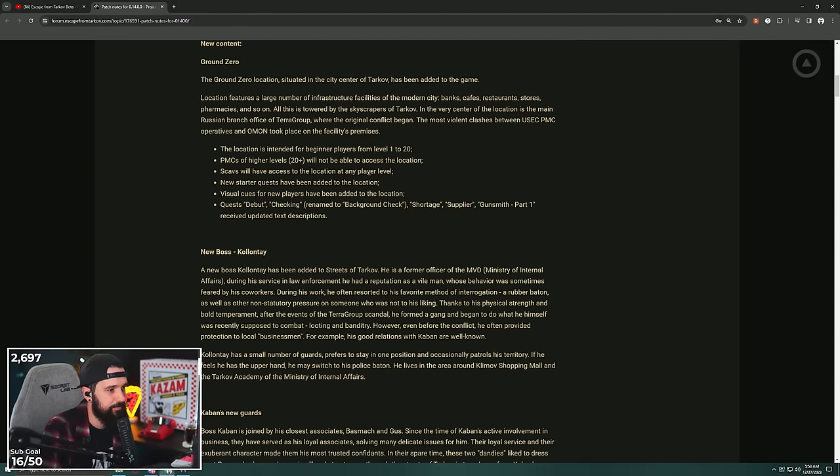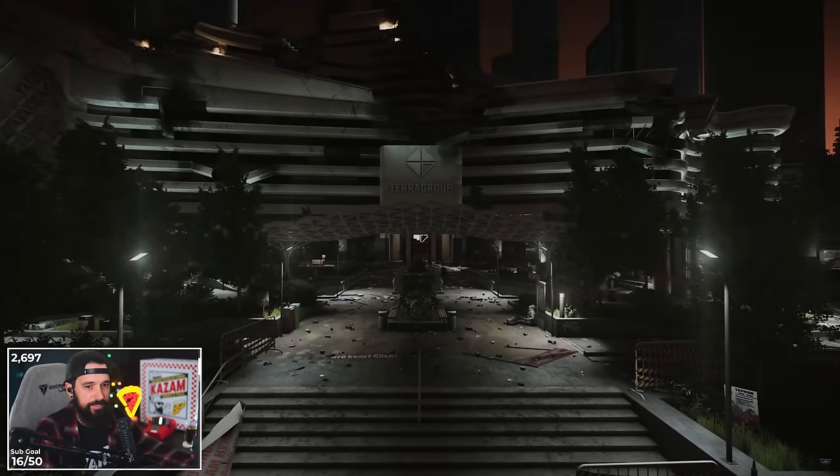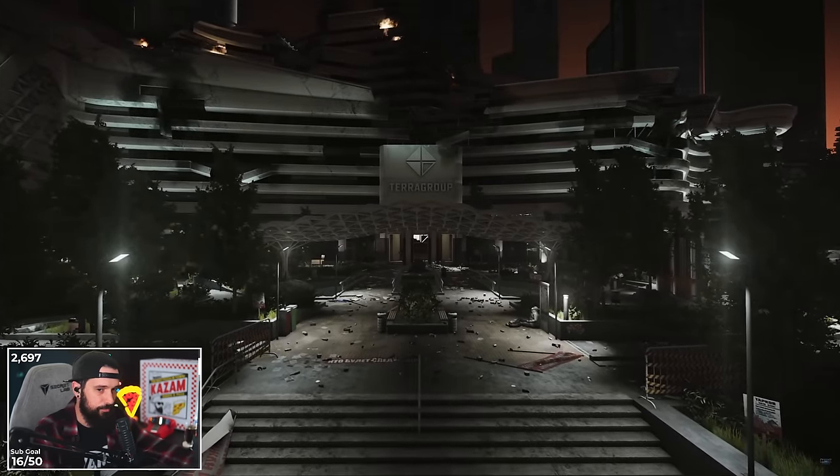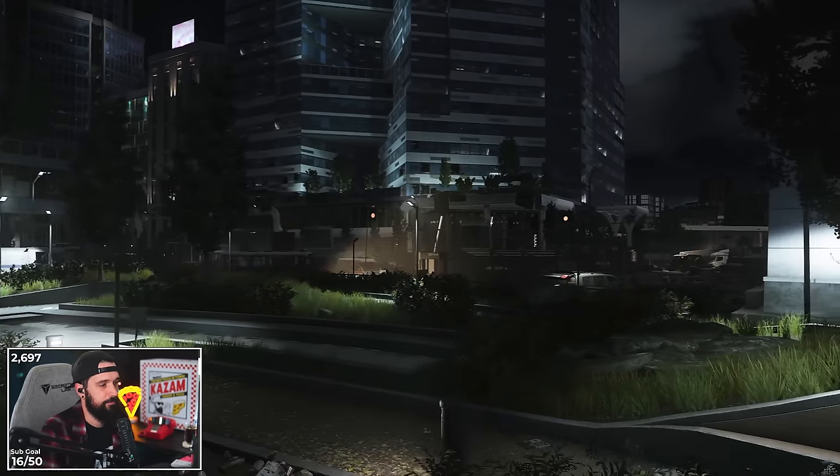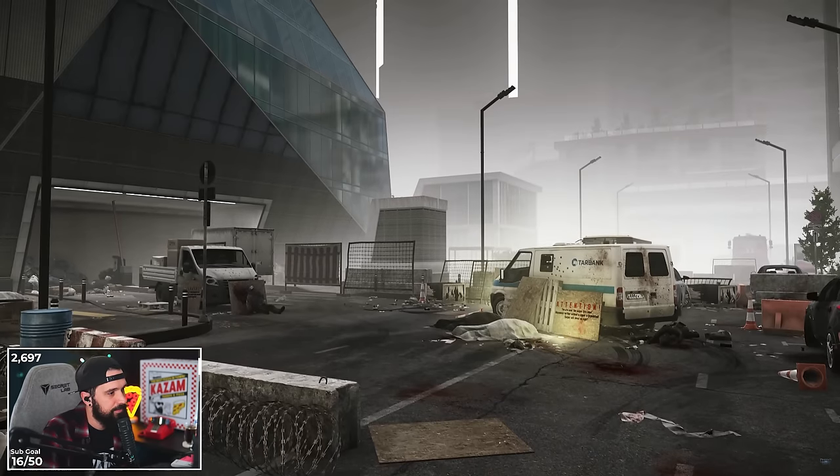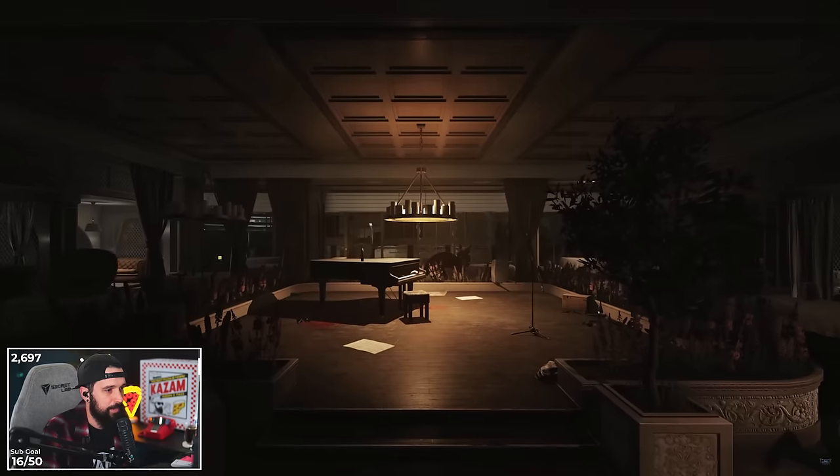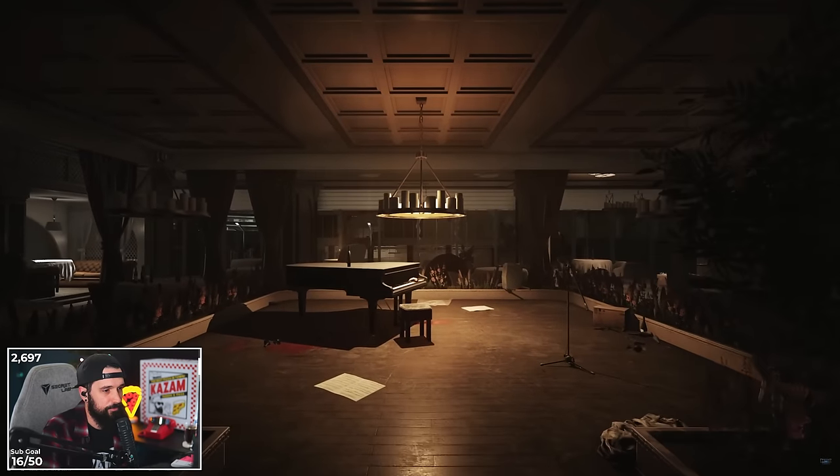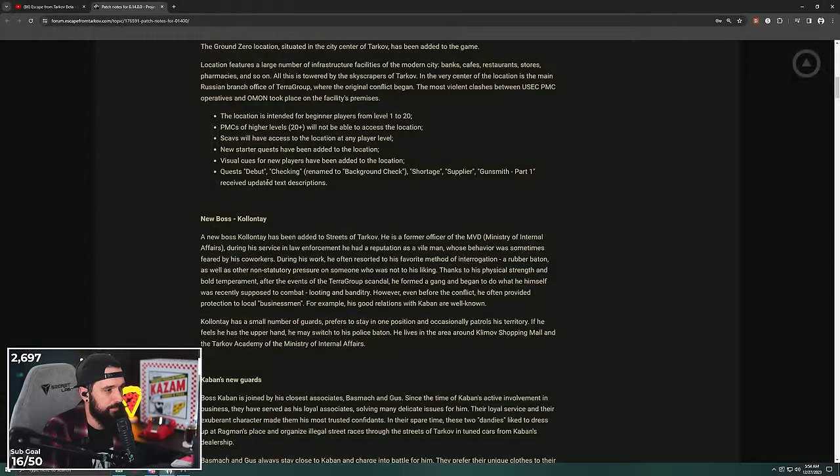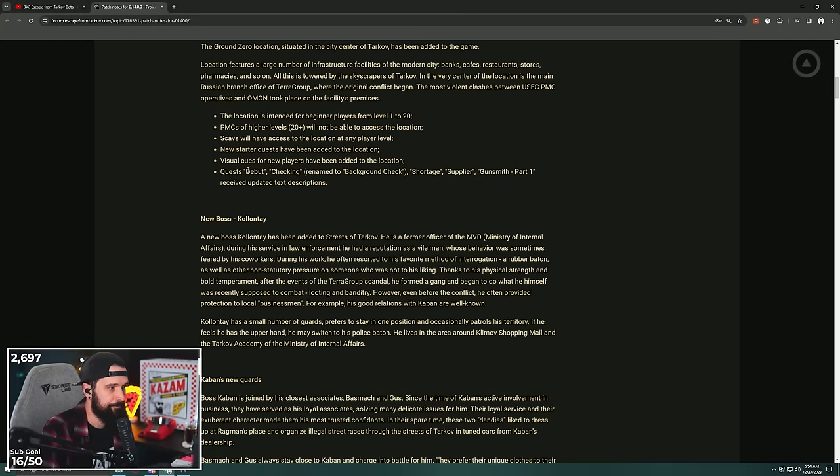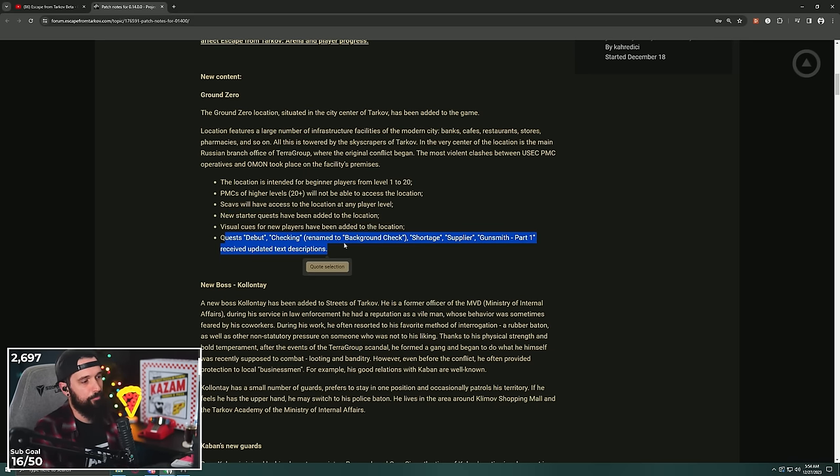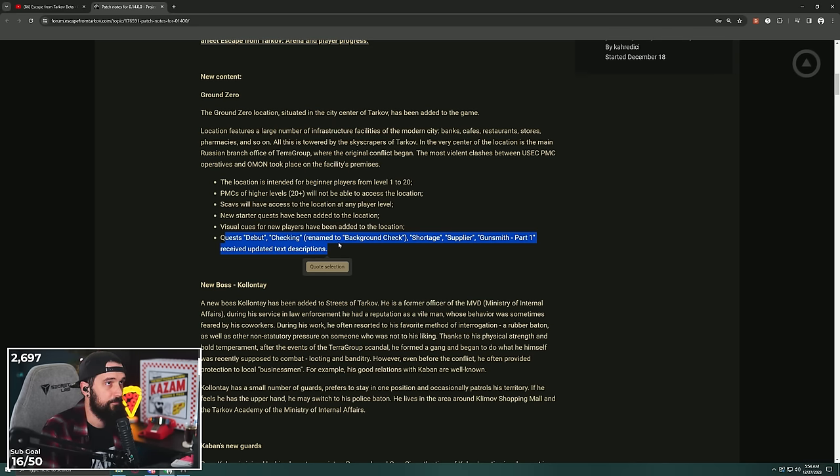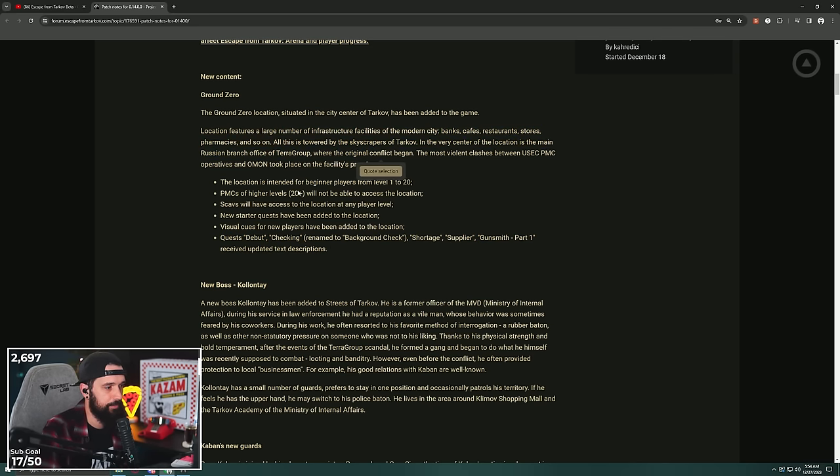I'm worried about that. New starter quests have been added to this location. Visual cues for new players have been added to the location. Debut Checking renamed to Background Check, Shortage, Supplier, Gunsmith Part 1 received updated text descriptions. So they added new quests to Ground Zero and redid some of the first quests you get access to, I'm assuming, so that they can be completed here on Ground Zero.